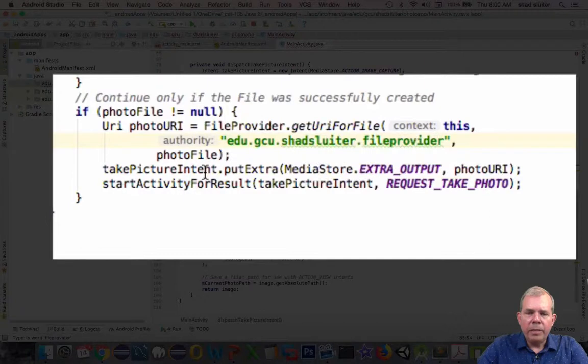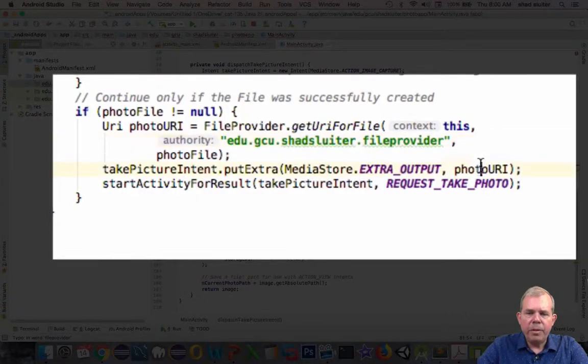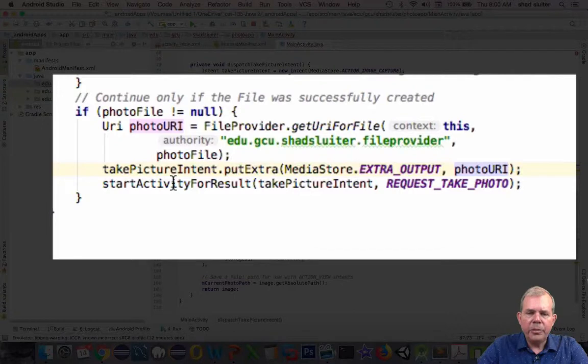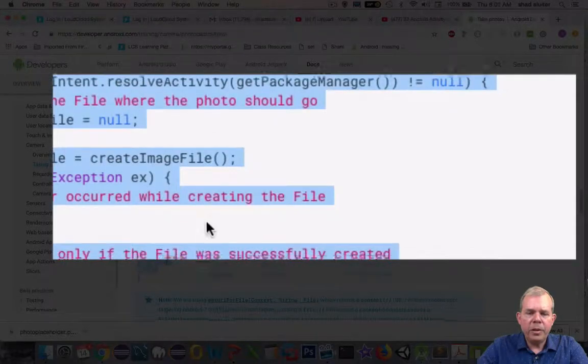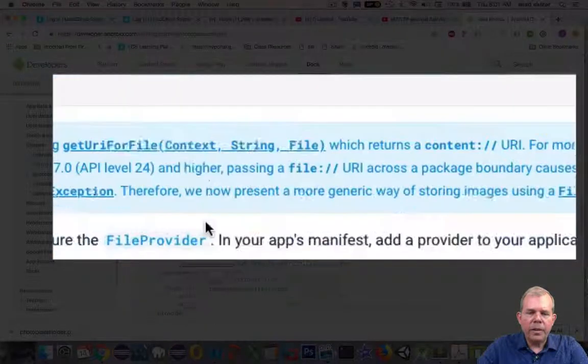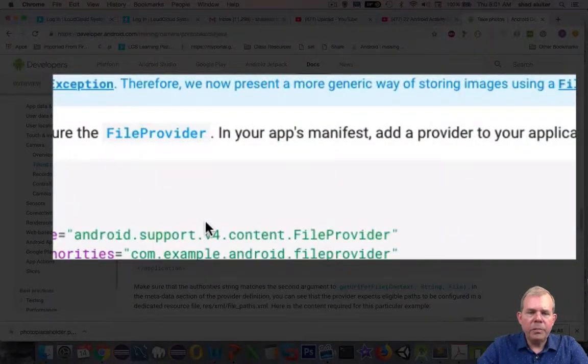We're going to take the picture and we're going to have a photo URI returned. Then we'll start the activity. That looks pretty good so far. Let's go back into our code here. We still got to do some more stuff.